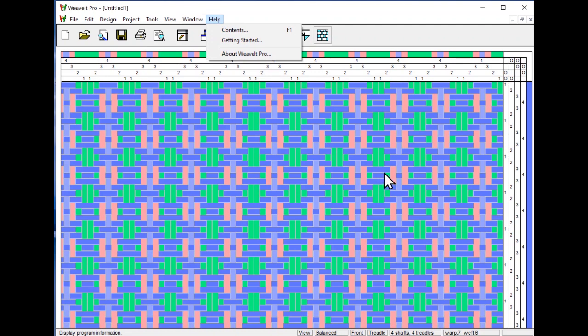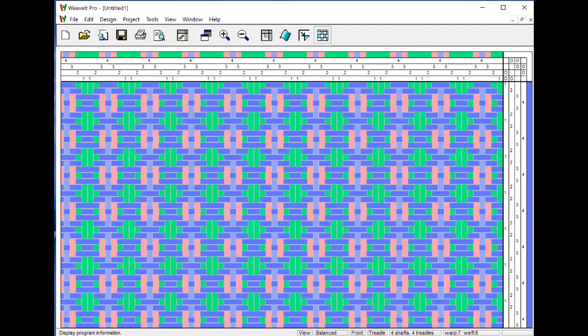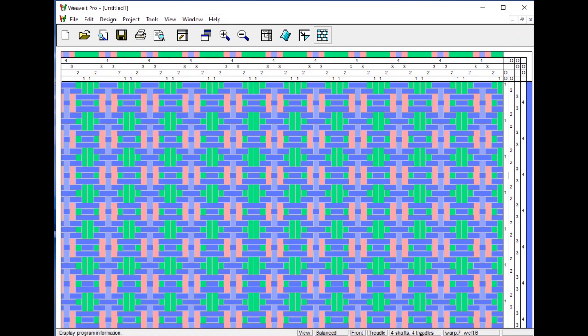We're now looking at the main view of WeavIt Pro. If you look at the bottom along the status bar, you see the last action that you did, you see that you're in view mode, you're using a balanced weave, you're looking at the front. You're using the treadle view, not the lift plan. You have four shafts and four treadles. You have seven warp threads and six weft threads in your draft. Now, if you look at it, you see that the draft has been repeated multiple times.